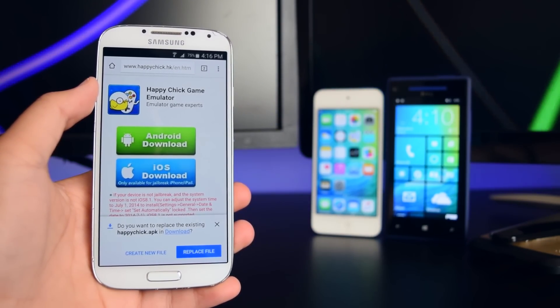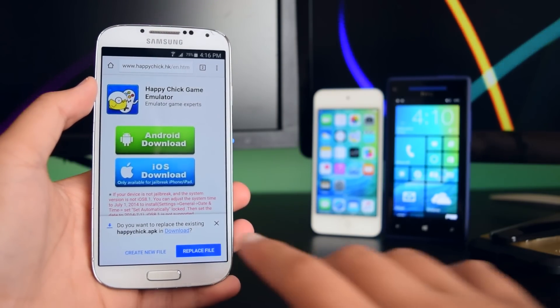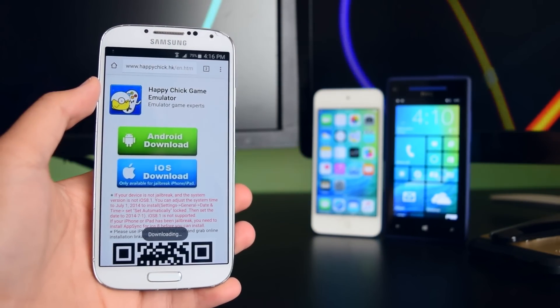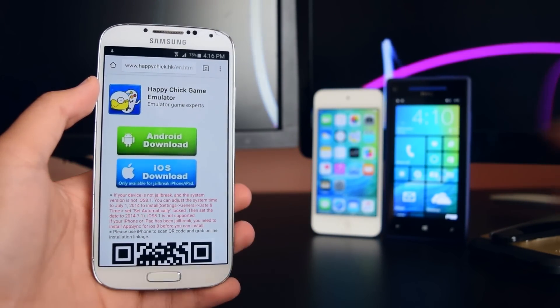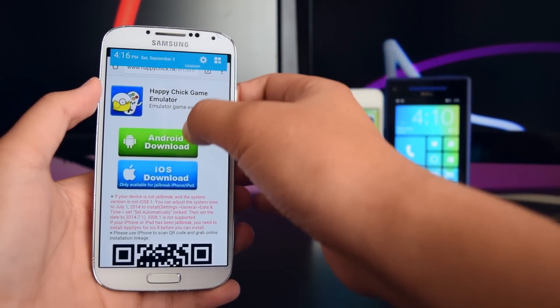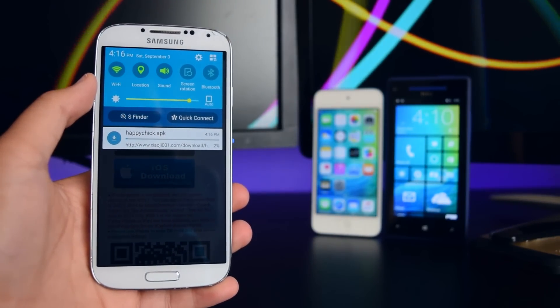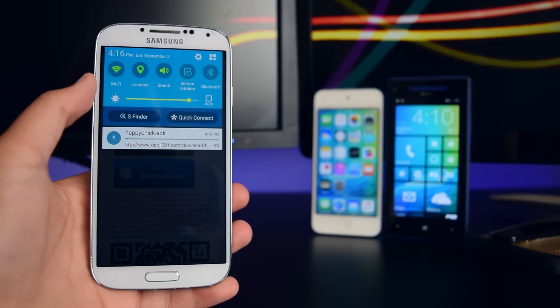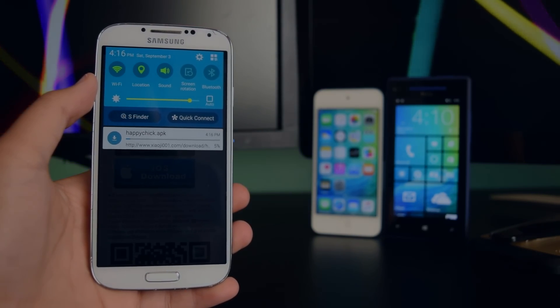Since I've downloaded this before, I'm just going to tap on Replace File. The download will now begin — you can see it in your notification center. I'll be right back once it's done downloading.